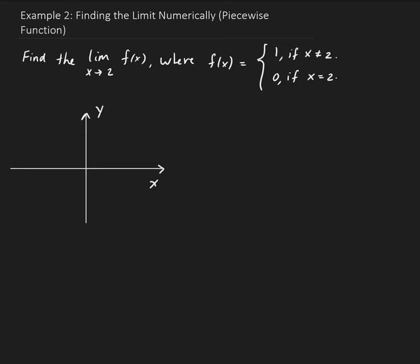Let's put in some grid marks: 1, 2, and 3. When x is 2, the y value will be 0. So let's indicate that here. And everywhere else we're going to get the value of 1. So let's call this 1, and then I'll call this 2 as reference.